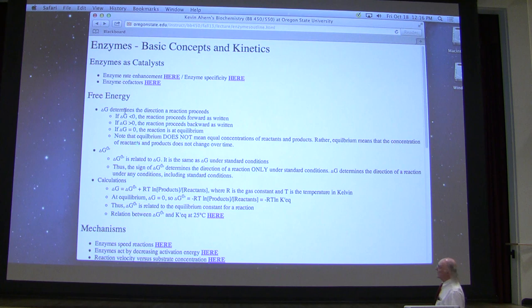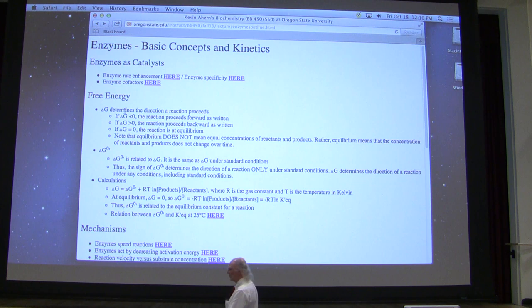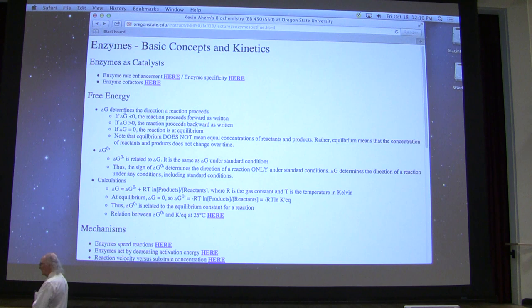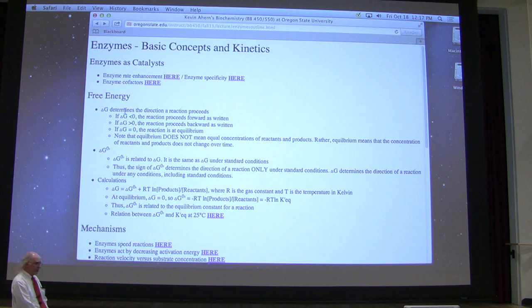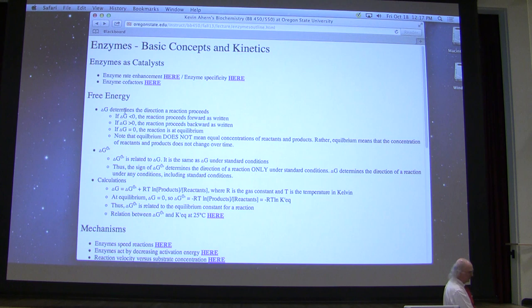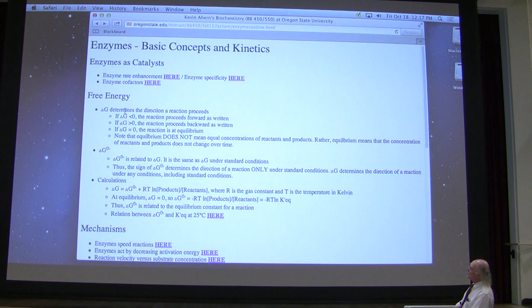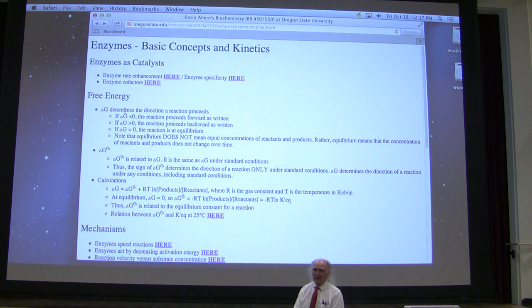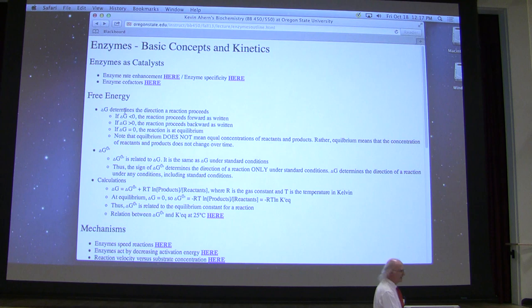The delta G — the change in free energy for a given reaction — tells us the direction a reaction will go. If the delta G for a reaction is negative, the reaction will go forwards as written. If the delta G is equal to zero, the reaction is at equilibrium. If the delta G is positive, the reaction will go backwards as written. One important point: equilibrium does not mean equal concentrations of reactants and products. That is the most common misconception I deal with — don't fall into that trap.